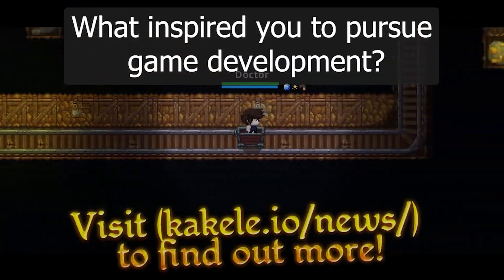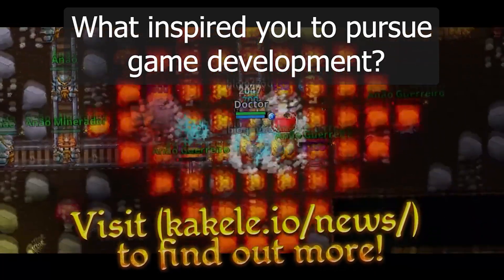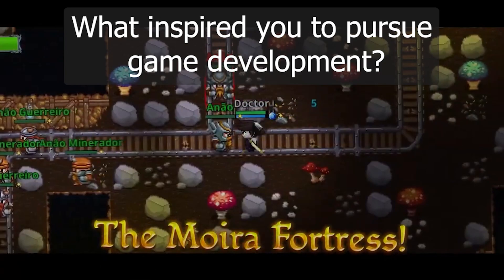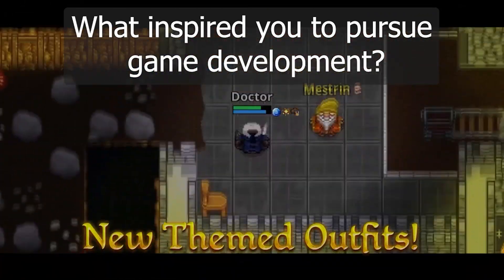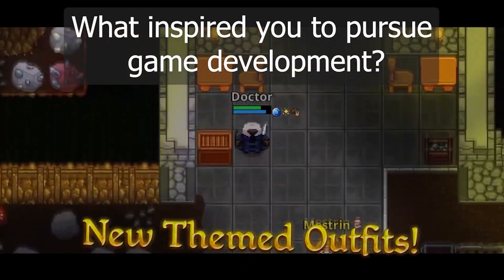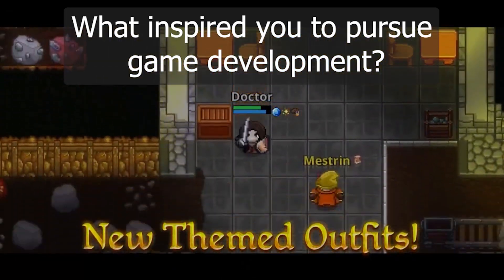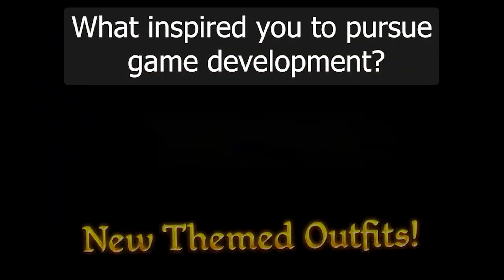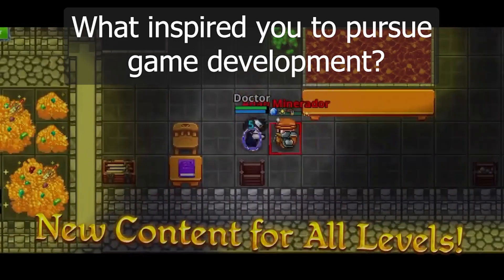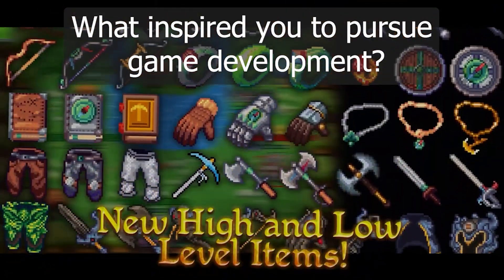What inspired you to pursue game development? My early exposure to gaming sparked my interest in the area, and it drove me to choose a career in computer science. While employed in the tech industry, I cultivated game development as a personal hobby, and eventually I made the decision to leave my tech job and transition into game development, focusing on creating this MMORPG, CACLE Online.